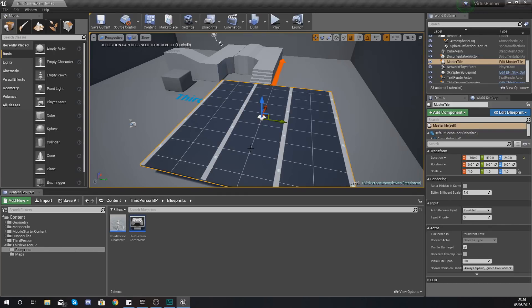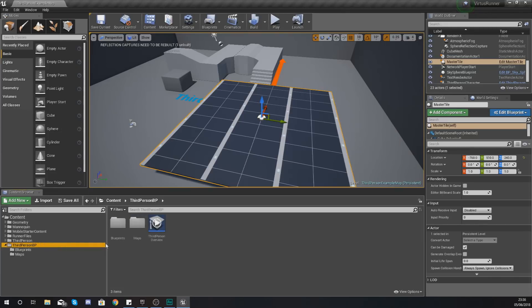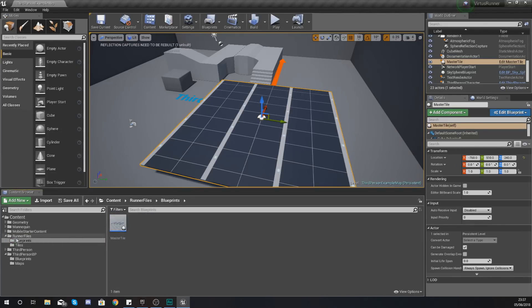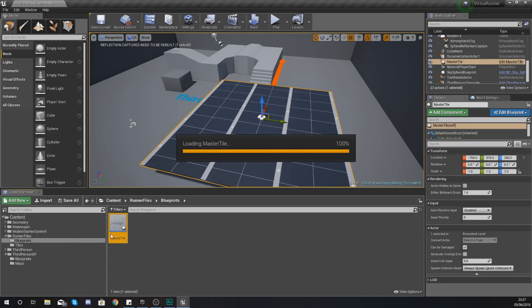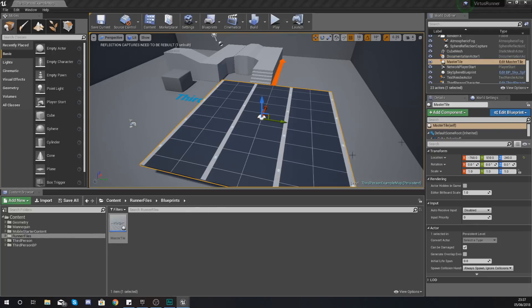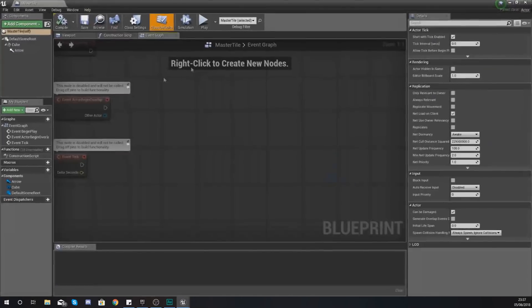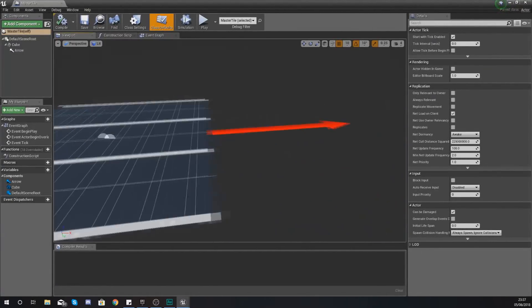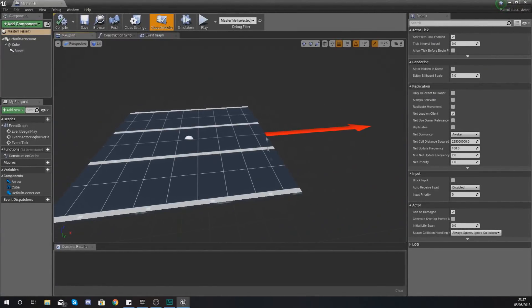Right now we have a blueprint for our master tile, and that blueprint is just under runner files and then blueprints and then master tile.